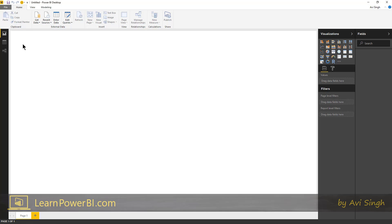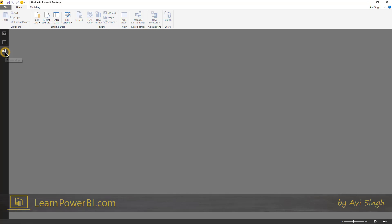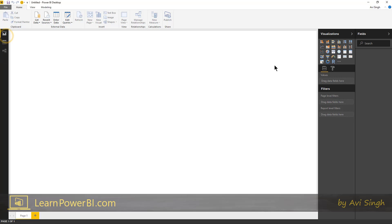The first is a report view. The next one is a data view and the last one is a relationship view. And on here are visualization and fields.